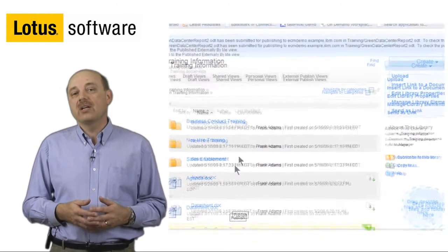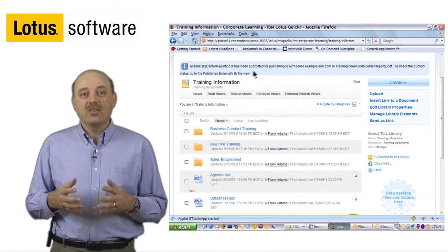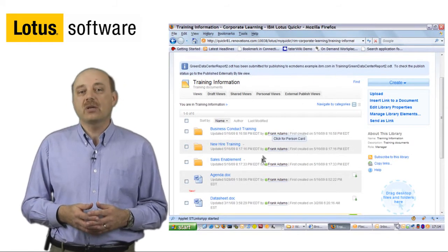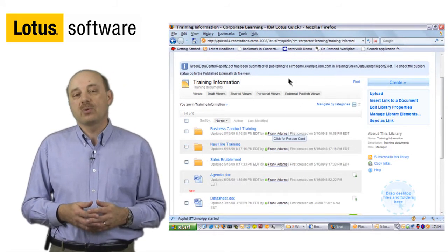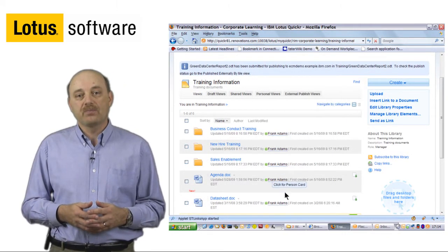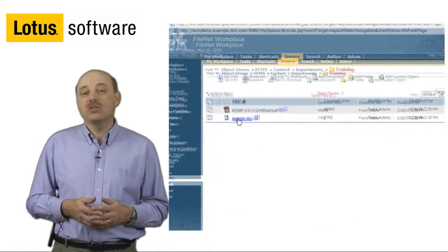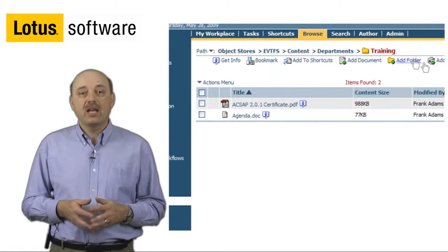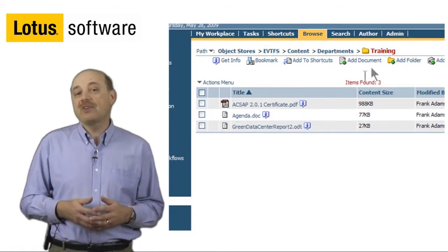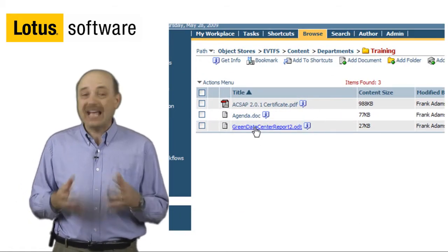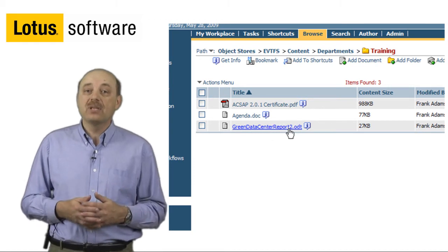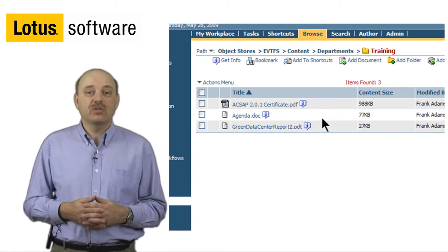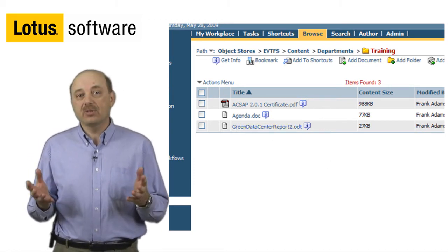We get a notification that that process has started to moving the document over to our FileNet repository. If I bring up my FileNet user interface and I hit Refresh, you can see now that the document has been transferred over to our FileNet repository. It's really that simple.